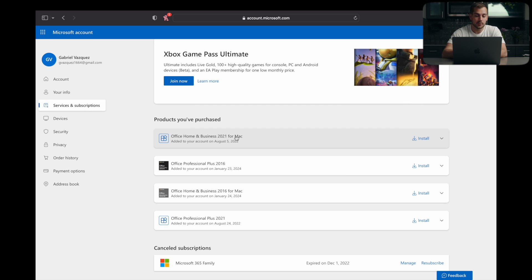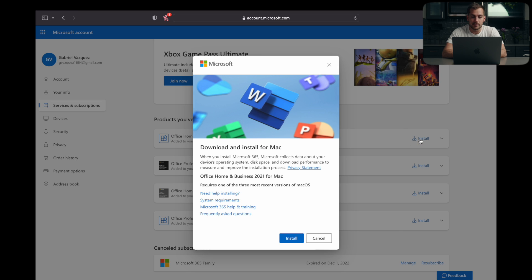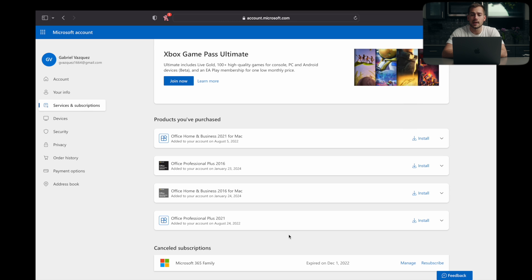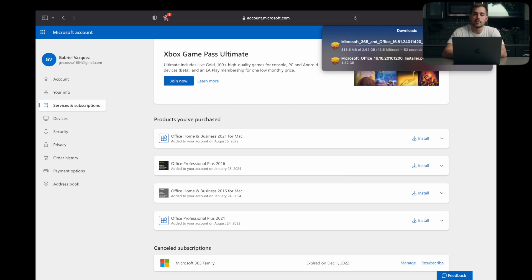But underneath products that you've purchased will be our copy of Office. In this case, I have four different standalone copies of Office, and I want to do Office Home and Business 2021 for Mac. So I'll simply click install and install again. This is going to download a .pkg installer, which we're going to run to finish the process. So we'll wait for that to install. See you guys in just a minute.